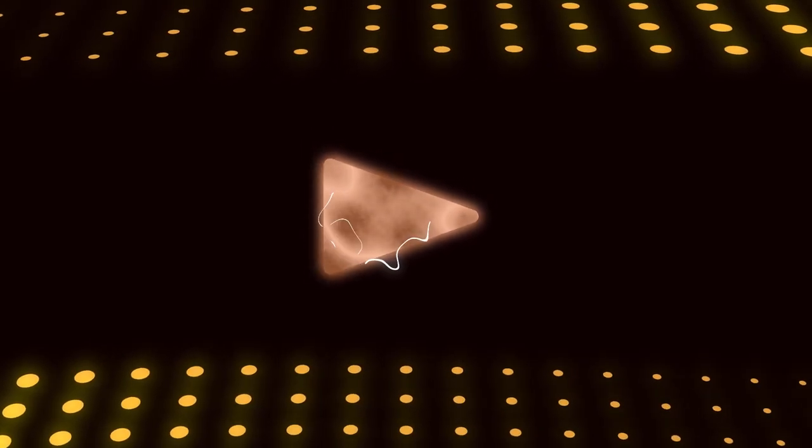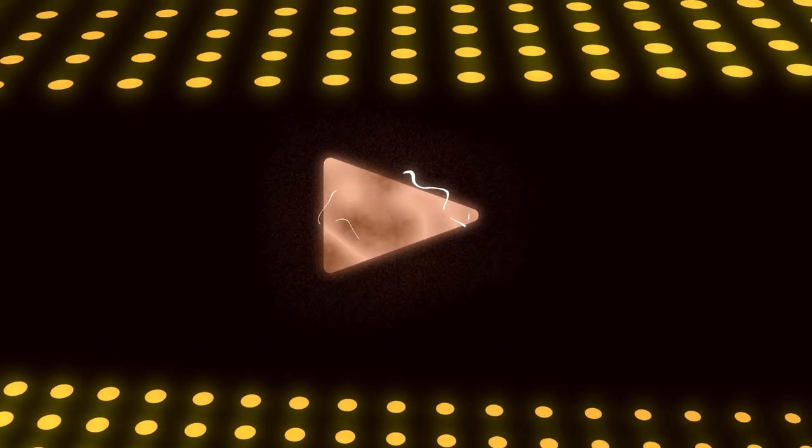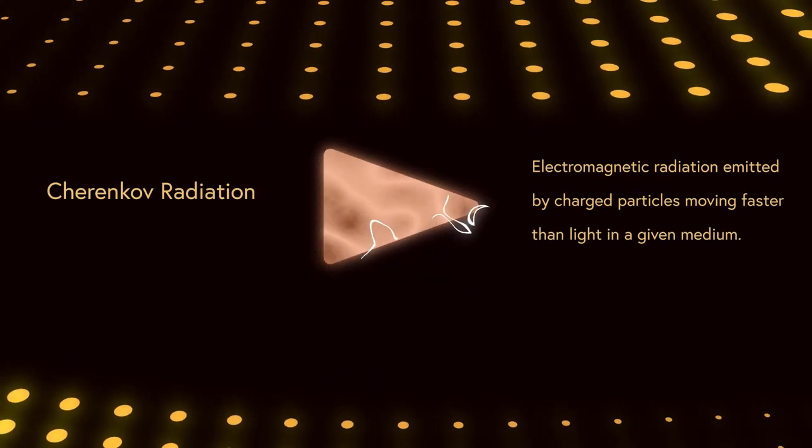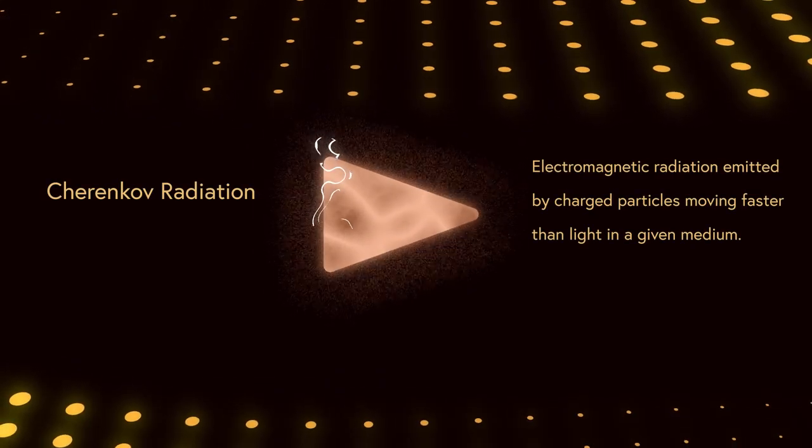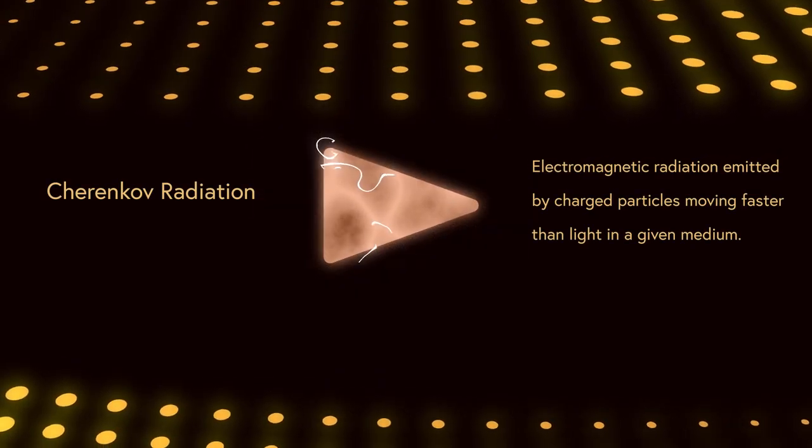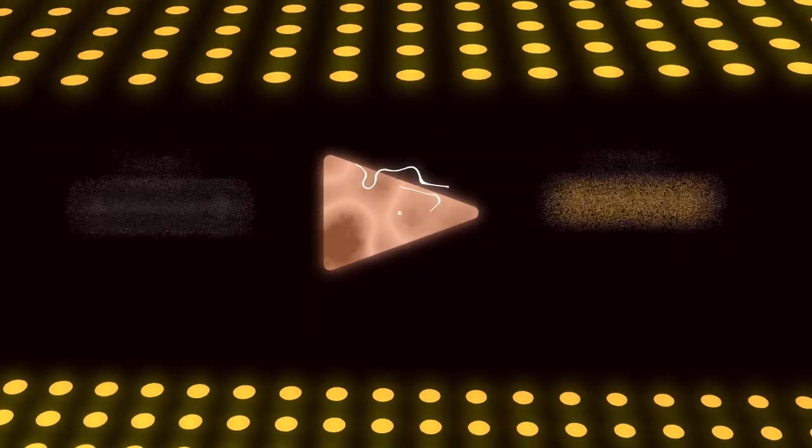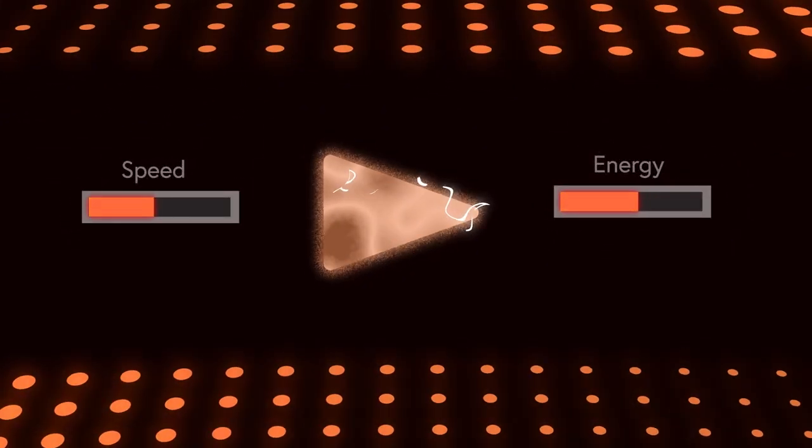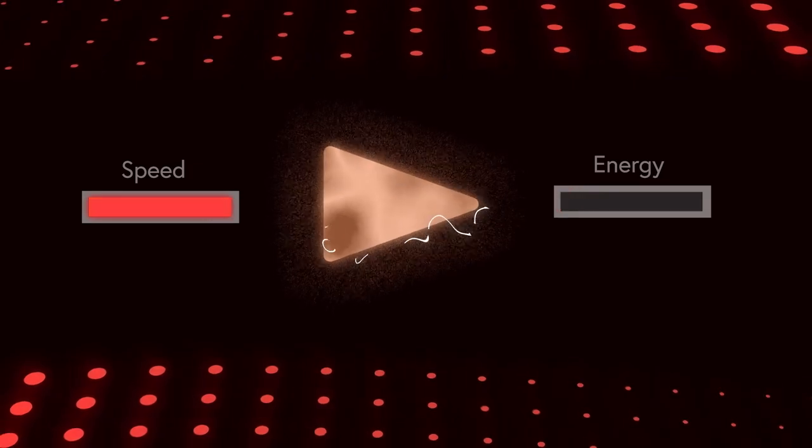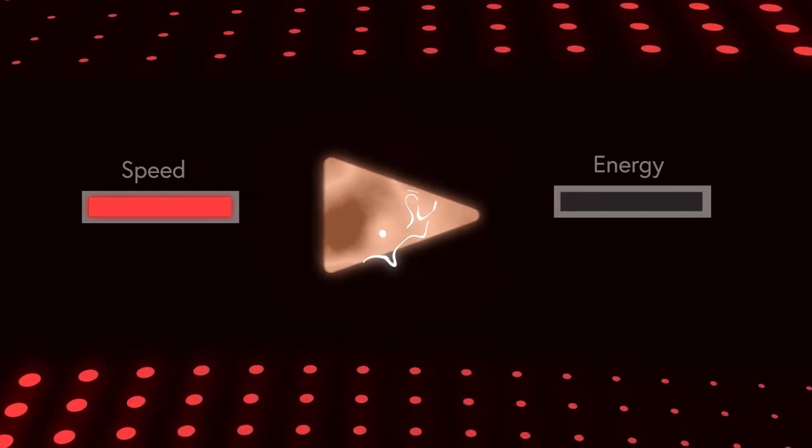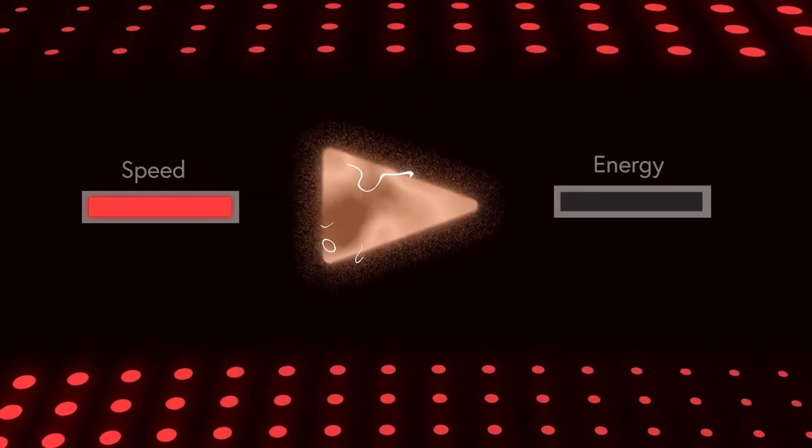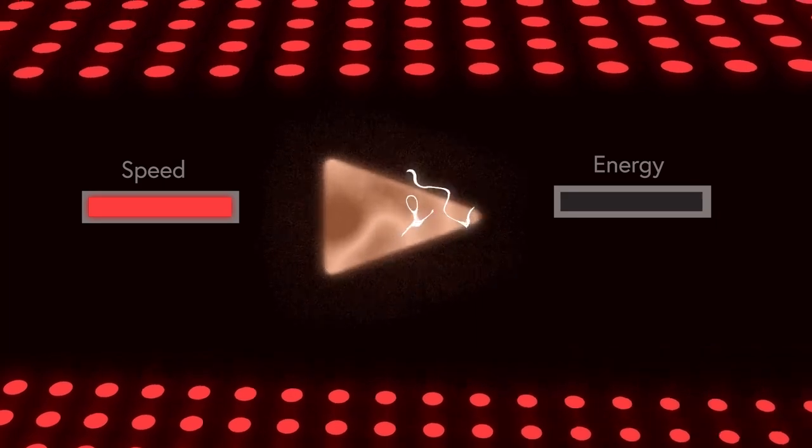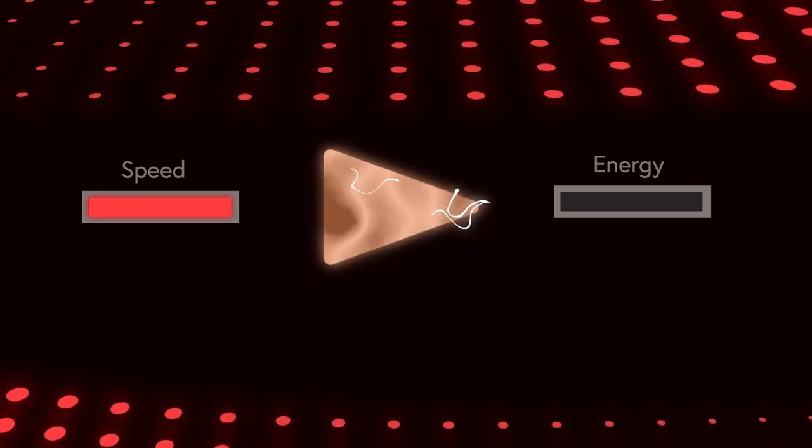Additionally, let's say tachyons had an electrical charge. This combined with their speed means they would emit a little something called Cherenkov radiation. This emission of Cherenkov radiation would cause a tachyon to lose energy, and thereby accelerate them more and more. At zero energy, a tachyon would travel at infinite speed, which is just not possible with our current understanding of physics.